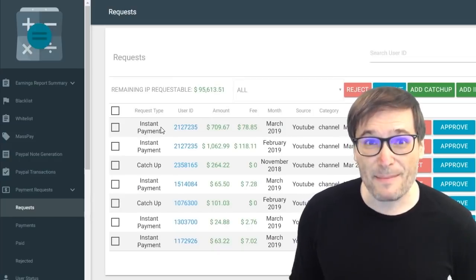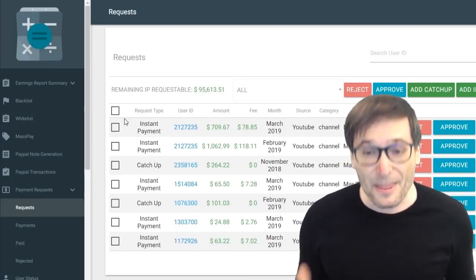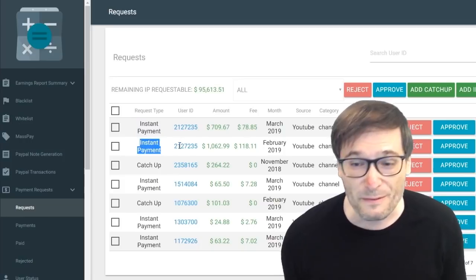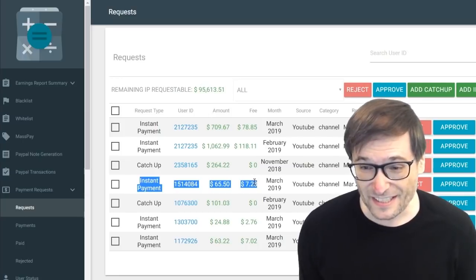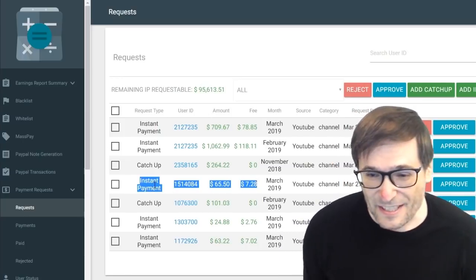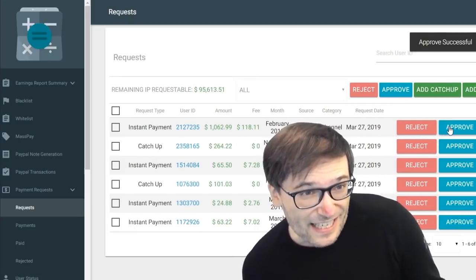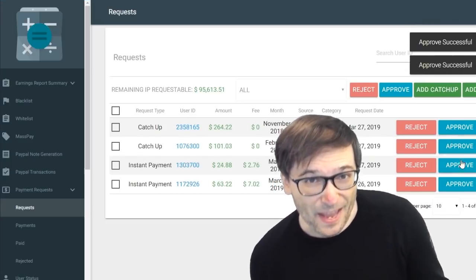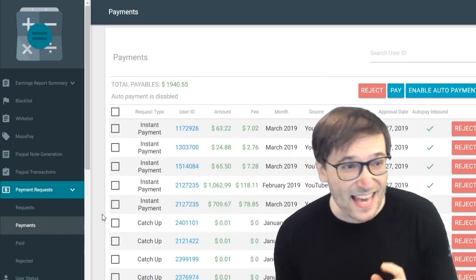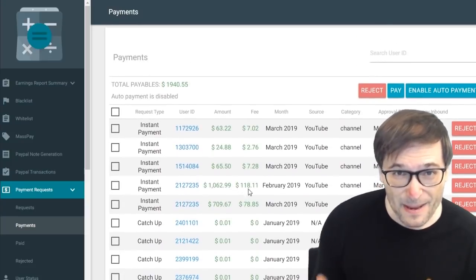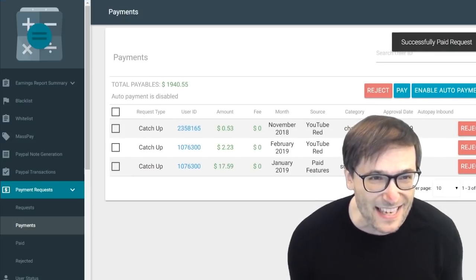When you click Request Instant Payment, your payment goes into this back-end queue. This represents instant payments by other people. For example, ID 2127235 requested $709.67 as well as $1,000.62, and there is another instant payment for $65.50. I click Approve on each of these entries. So when you click Instant Payment, first we approve it, then we go to the Payments section of our back-end payments system, click the Pay button, and everyone gets paid that quickly.